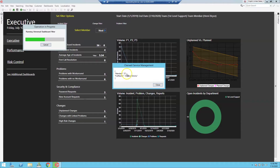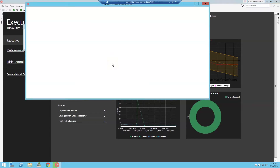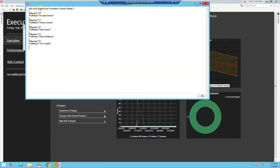Next, it iterates through all of the team members and creates a stored JSON array that contains each one of those team members and their ordinal number. Finally, it shows us that we selected second level support, which has five team members. We selected the team member with ordinal one, which is Emma Carson. Remember, JSON arrays are zero-based, so ordinals for five members run from zero to four.